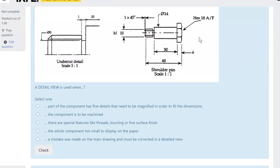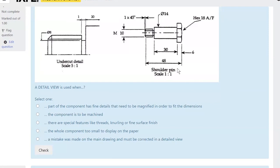Another thing we do in drawings is show a detail view — a zoomed-up portion of a certain part. Often they show a circle around the area and then the detail has that circle zoomed up, making it easier to read. The circle will have a letter on it, like A, and the detail will say 'Detail A'. It's important that the detail is scaled.